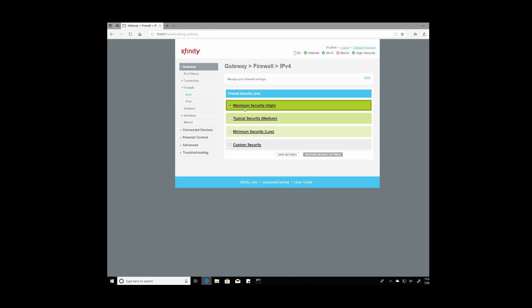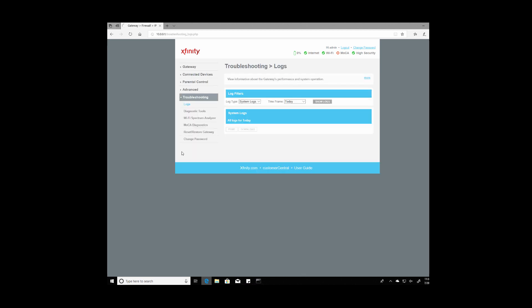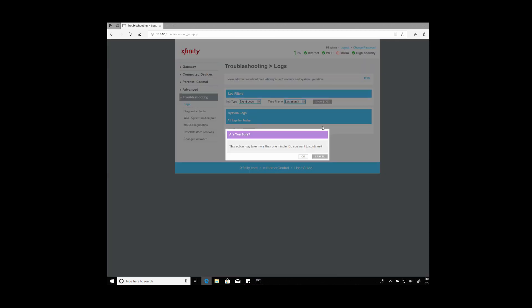Now the firewall is set to high and just for funsies let's go ahead and take a look at the logs to see if we were actually getting attacked. So under logs change system logs to event logs and from time frame go to this month and show logs. Go ahead and hit ok.